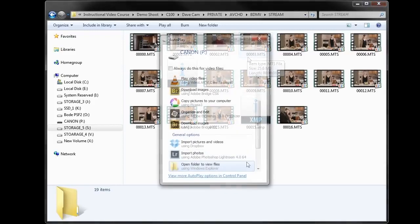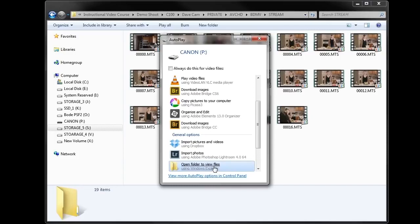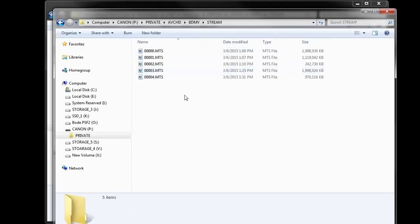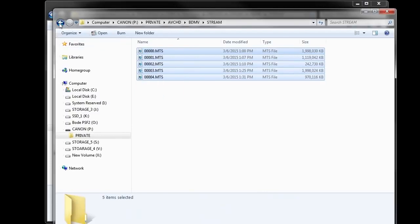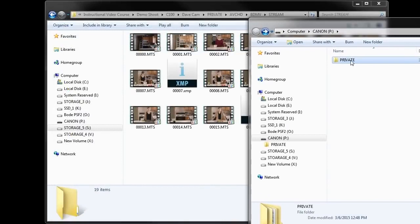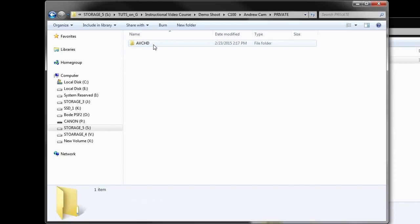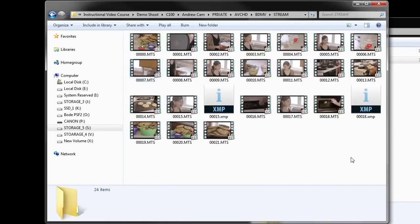When taking footage off the card, I grab the private folder and put that inside another folder — for example, organized as C100 Dave Cam. I did the same with the other camera, Andrew Cam, where the files are in the streams folder. It's critical for the Canon C100 and many cameras that shoot to AVCHD format that you keep the file structure and folder structure intact right from the memory card.